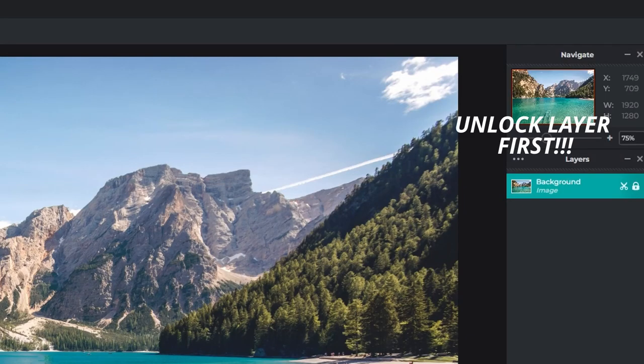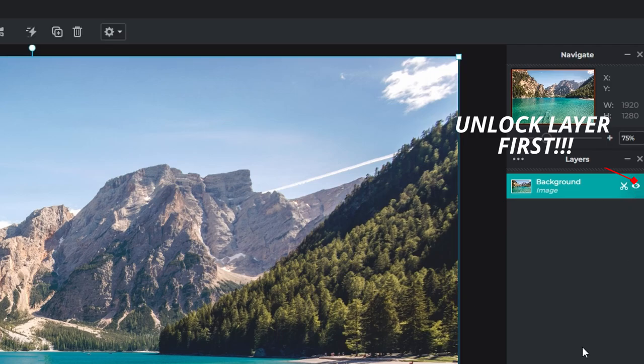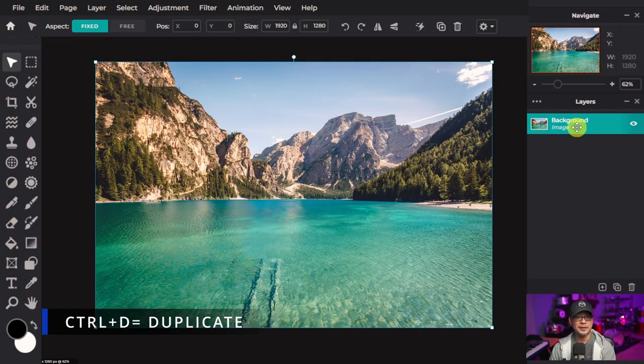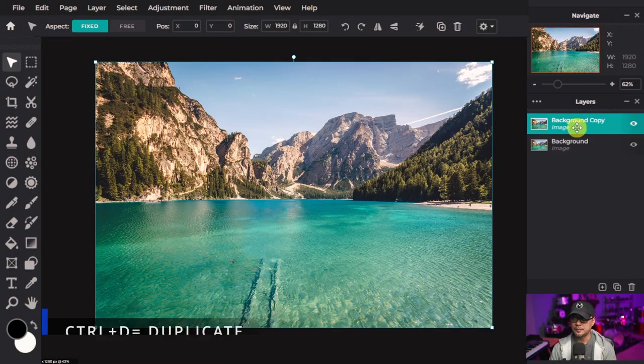Once you import your image you'll be brought into the workspace. The first thing we're going to do is go to our layers palette here on the right, click on the layer and press Ctrl+D to duplicate your image.